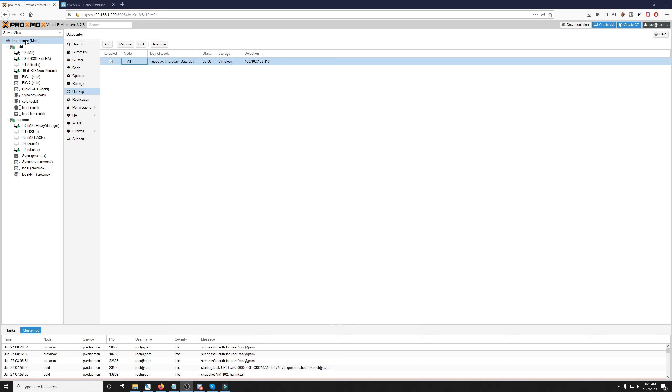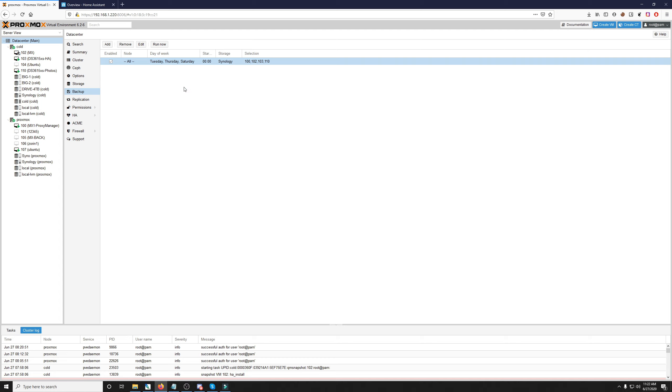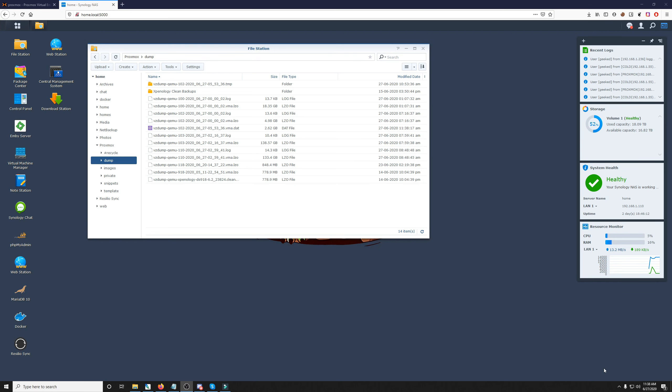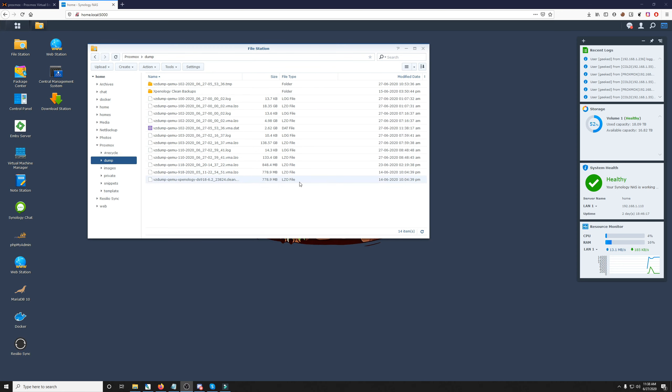Enter the Proxmox automatic backup station. To get here, all you have to do is just click on datacenter on the far left, and then backup in the second pane here. This is where you'll be presented with your backup information, where you can add, remove, edit, and run the current backups you have set up. By the way, you can see the current automatic backup I have set here. It shows you the nodes, the day of the week, the start time, the storage, which I am using my Synology RS820 Plus to send my backups to, and the IDs of the VMs that you want to backup.